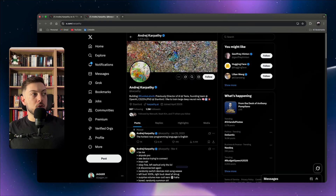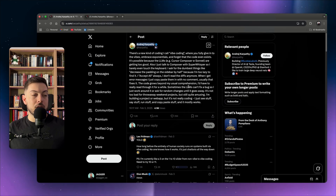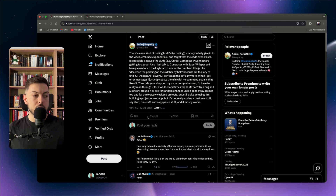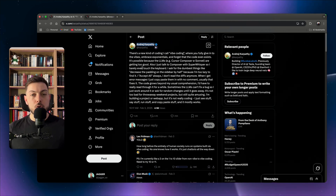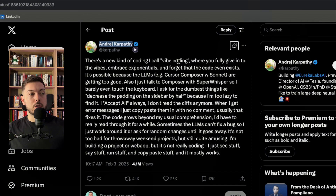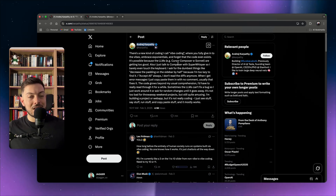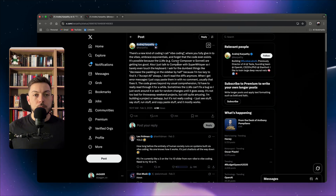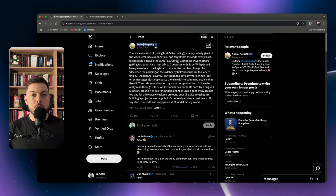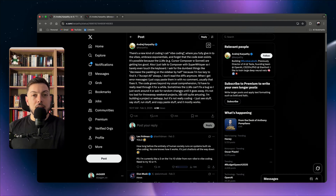So what is vibe coding? Andrej Karpathy, the previous director of AI at Tesla, coined the term. His post reads: 'There's a new kind of coding I call vibe coding, where you fully give in to the vibes, embrace exponentials, and forget that the code even exists.' He talks about letting the LLM take over — just letting AI do all your debugging.